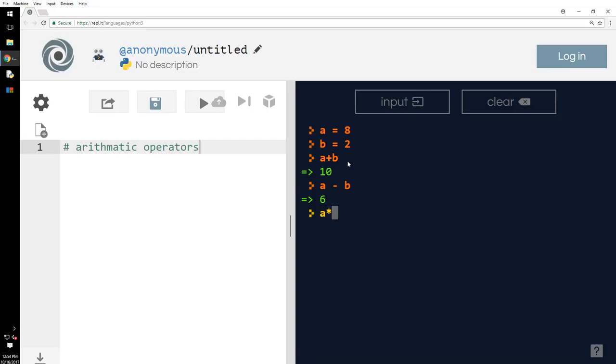A star B is just multiplication of A and 2. That is 16, you know that, right? So, we are dividing A by B means, we are dividing A by B, that is 8 by 2, 4.0. That is correct.